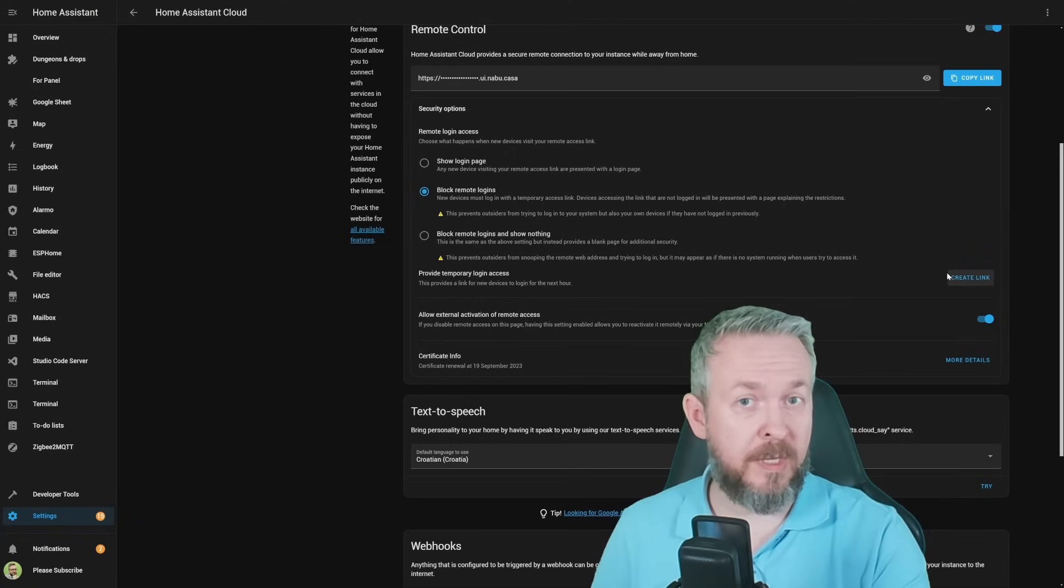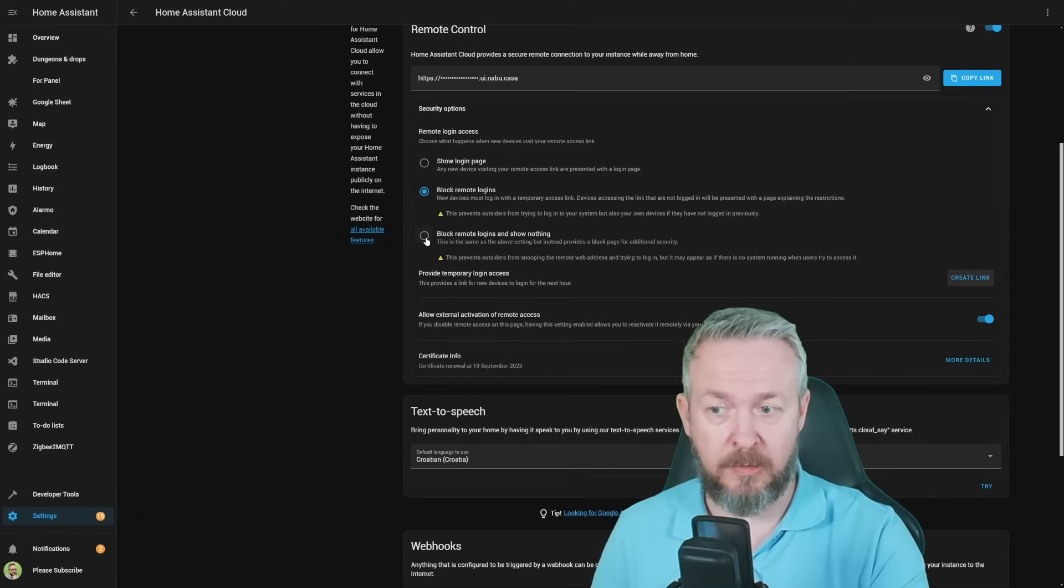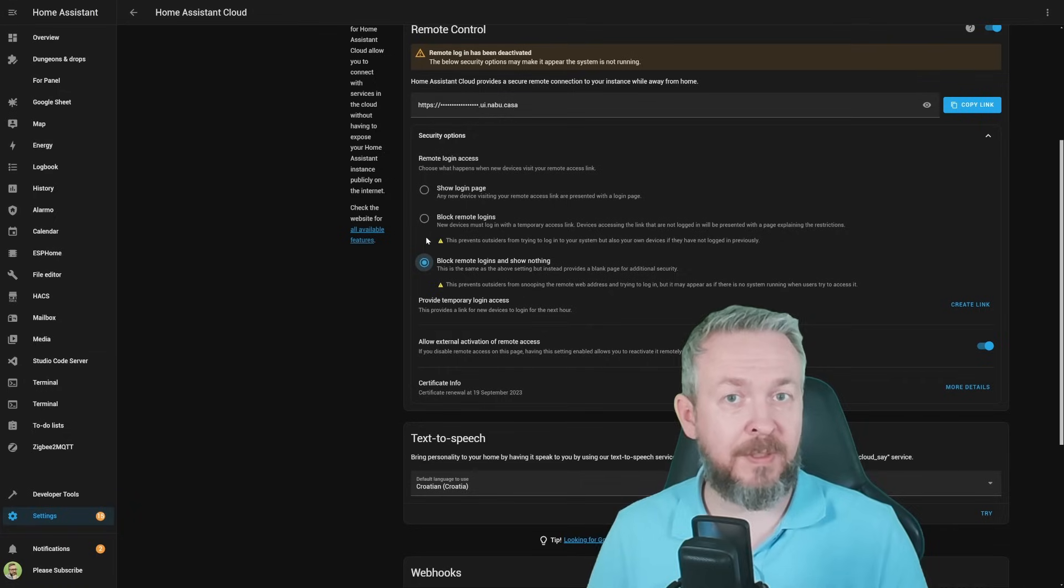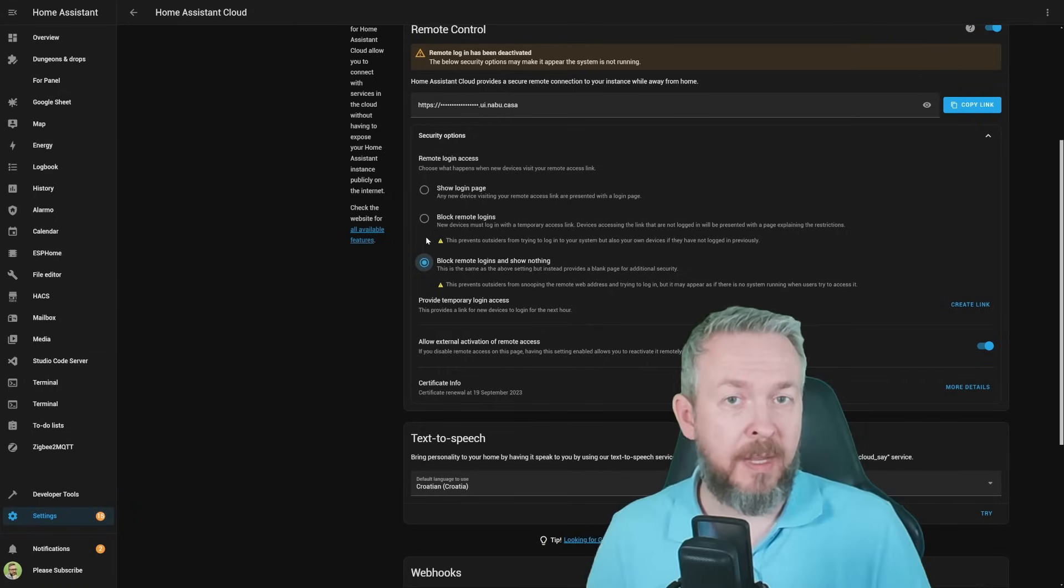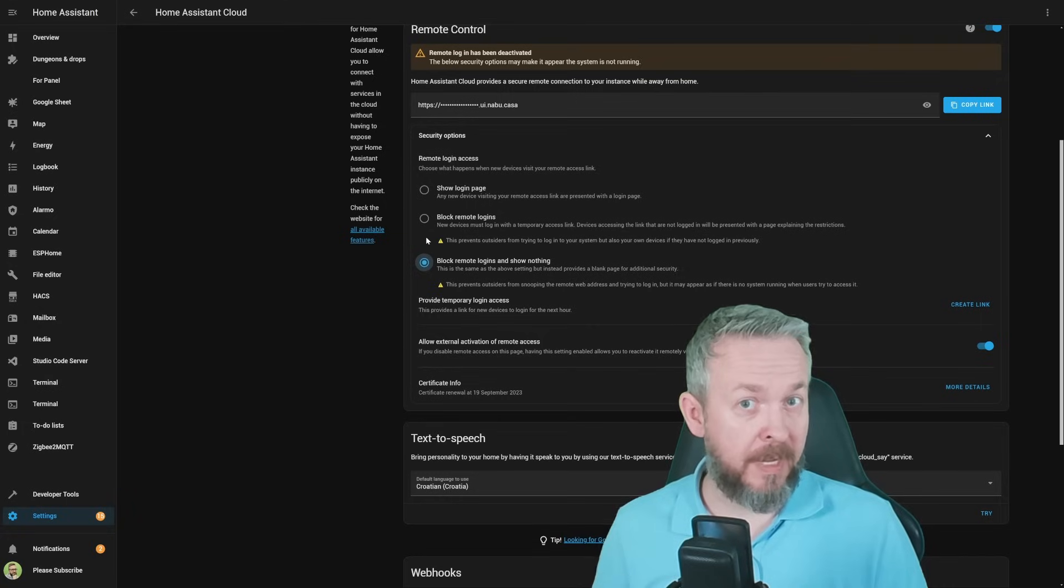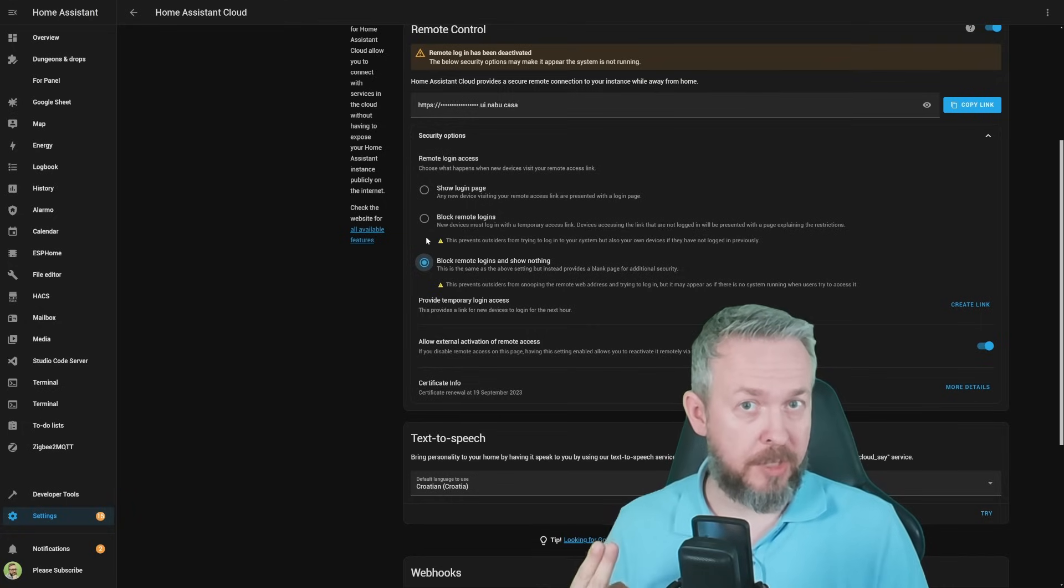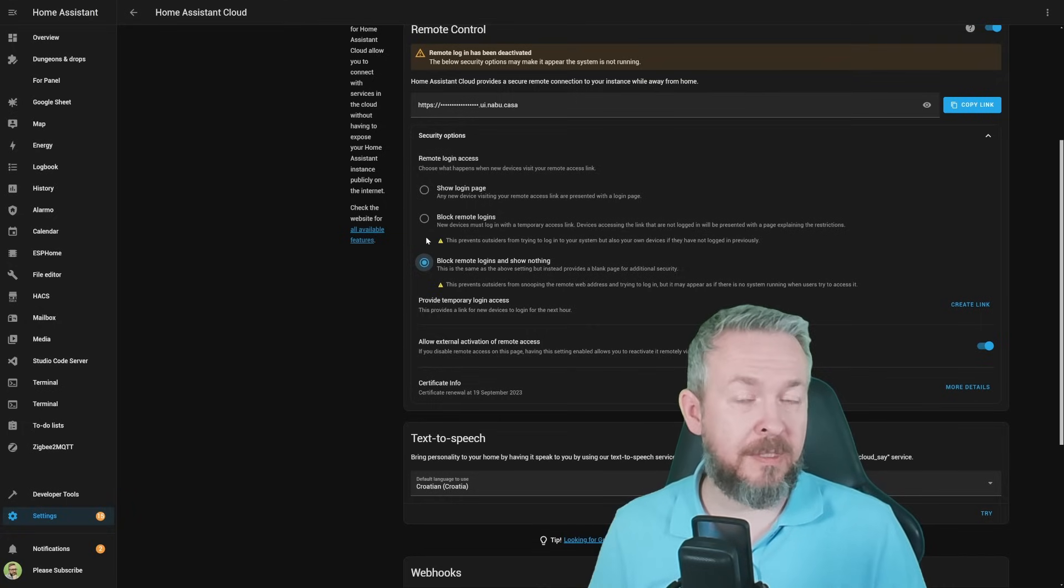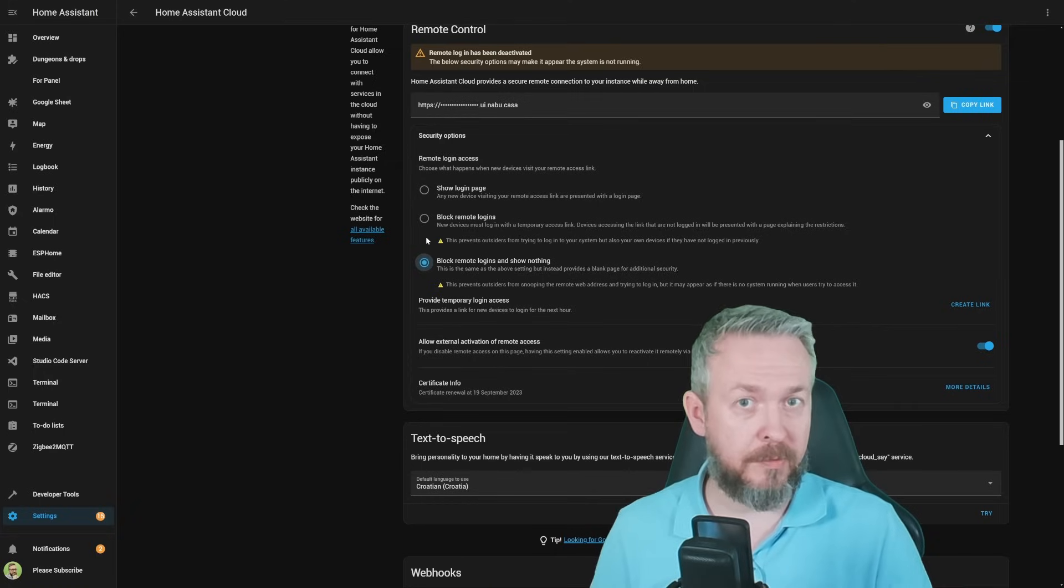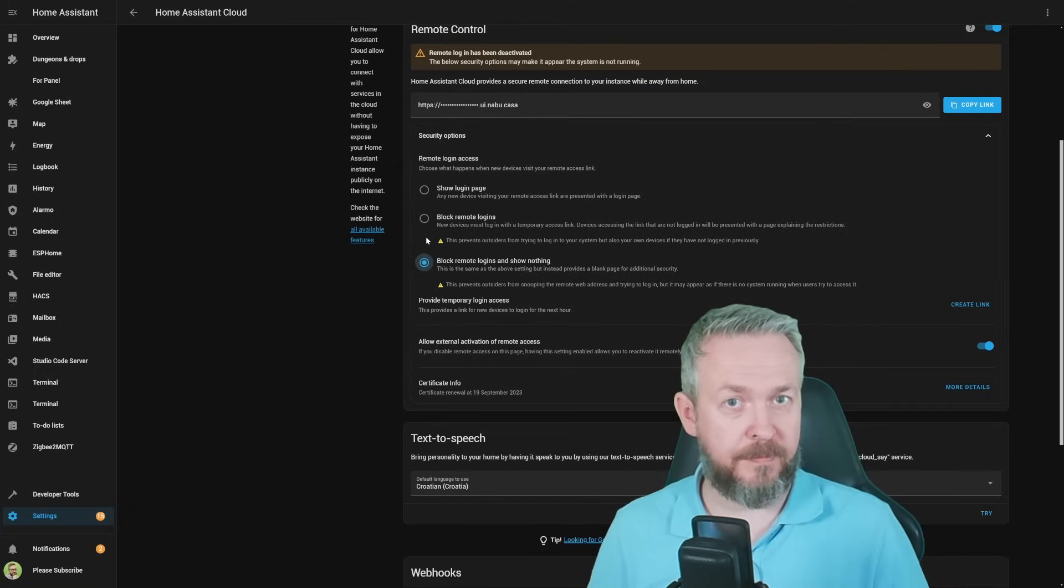If you want to take things one step further, there is also an option to block remote logins and show nothing. In this case, Home Assistant is pretending to be a firewall and when it sees an unknown connection or gets accessed by an unknown device, it will simply drop the connection. That means that the other party will not know if there is a device on the other end or not. This is just a further step in security enhancement.